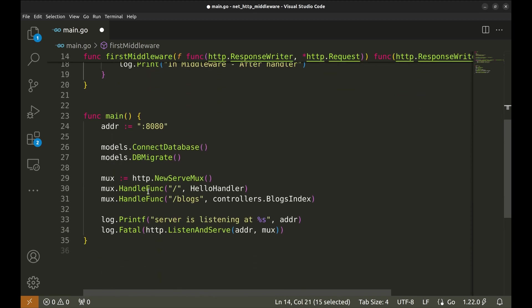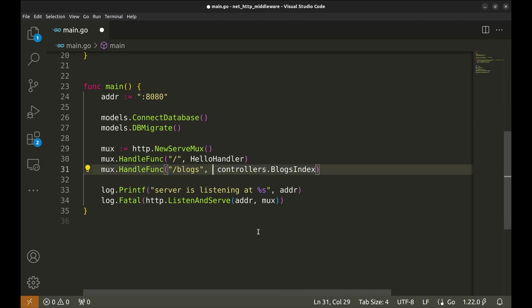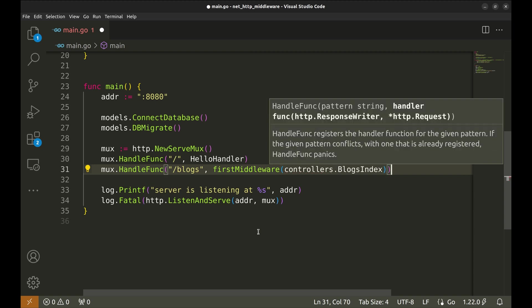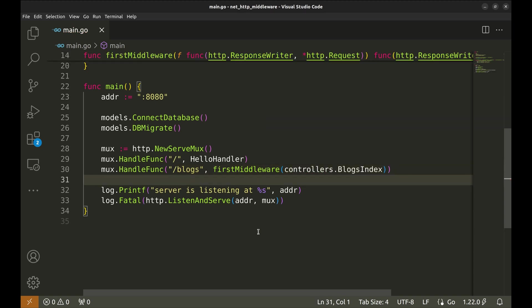Now, let's use this middleware for one of the APIs. We can simply chain the middleware with the handler like this. The handler became an argument to the middleware.